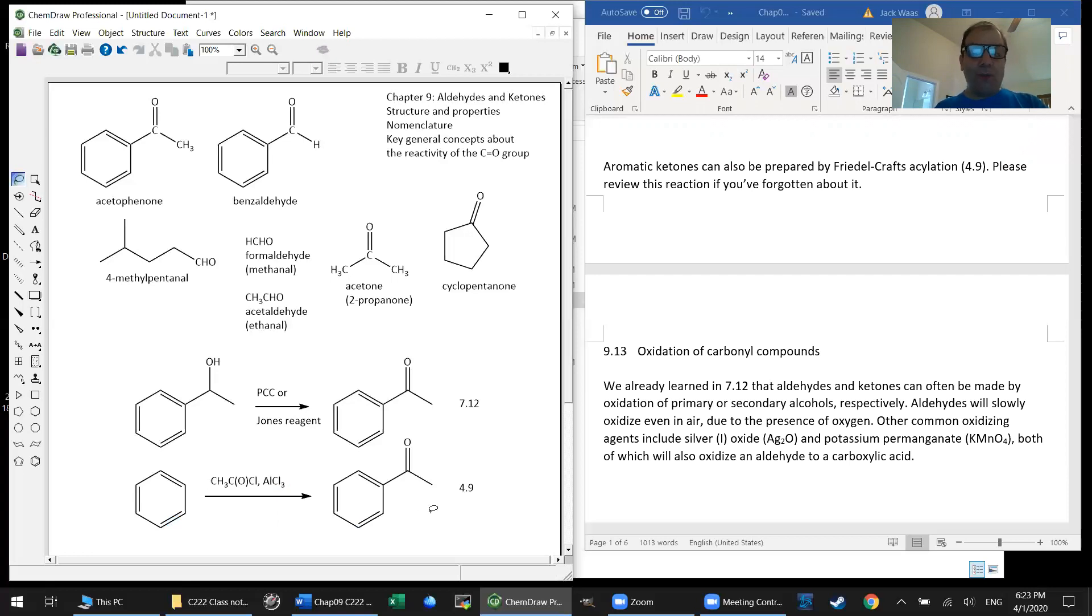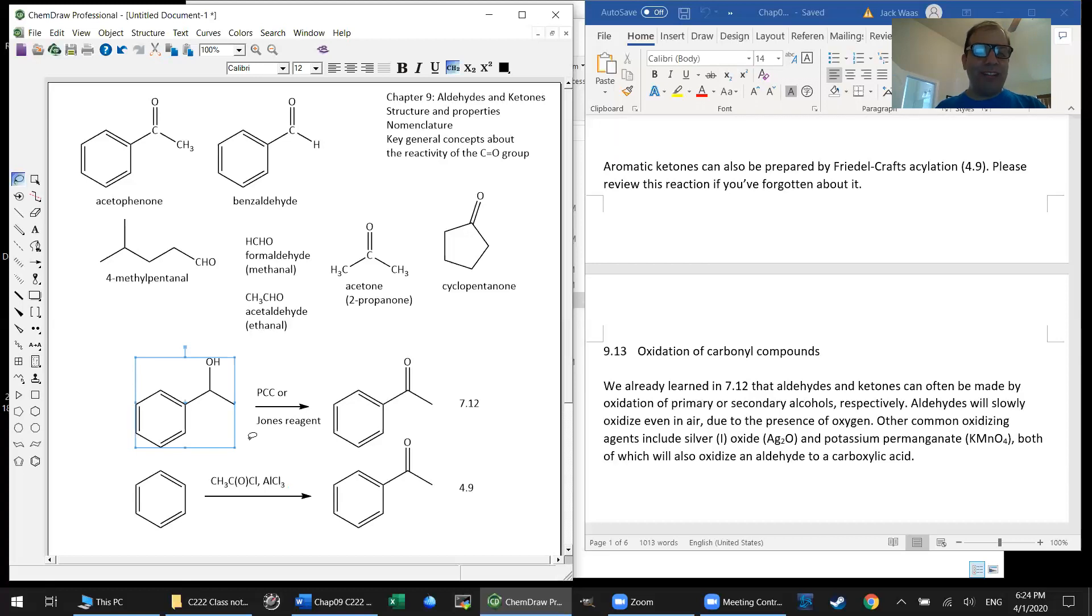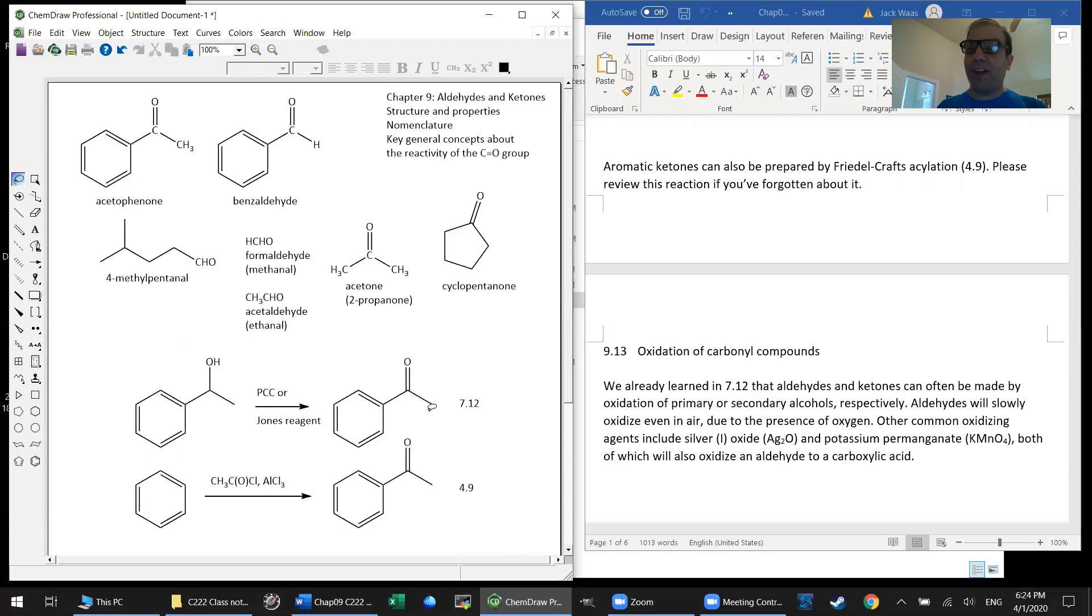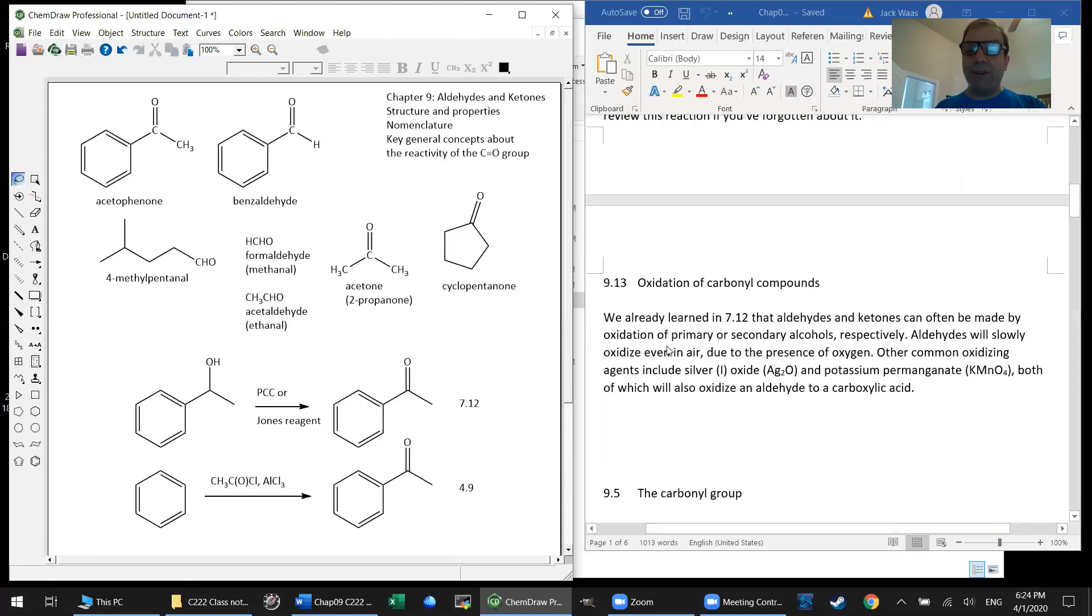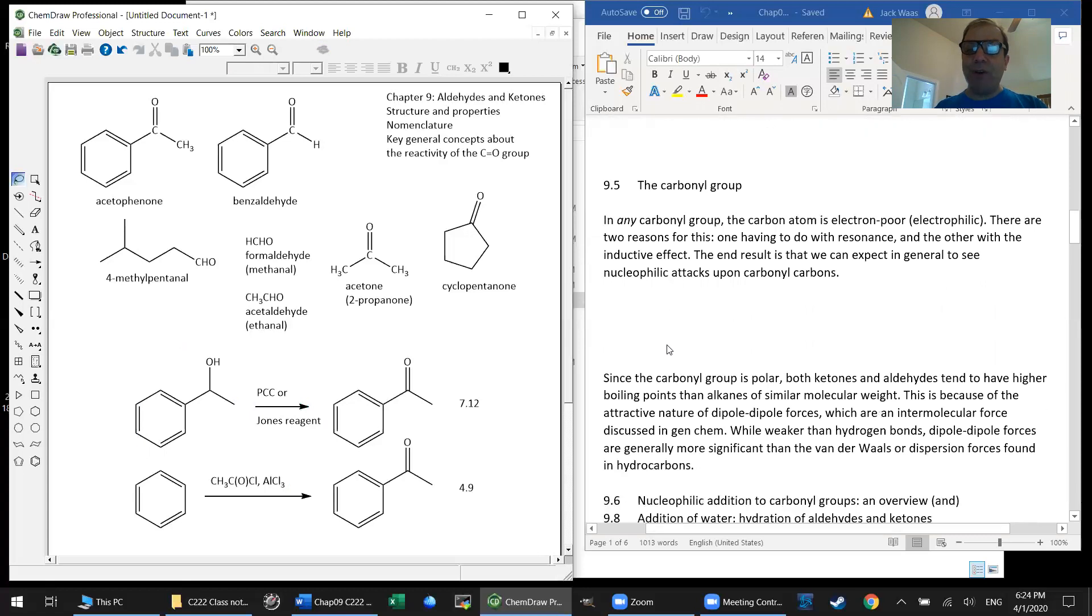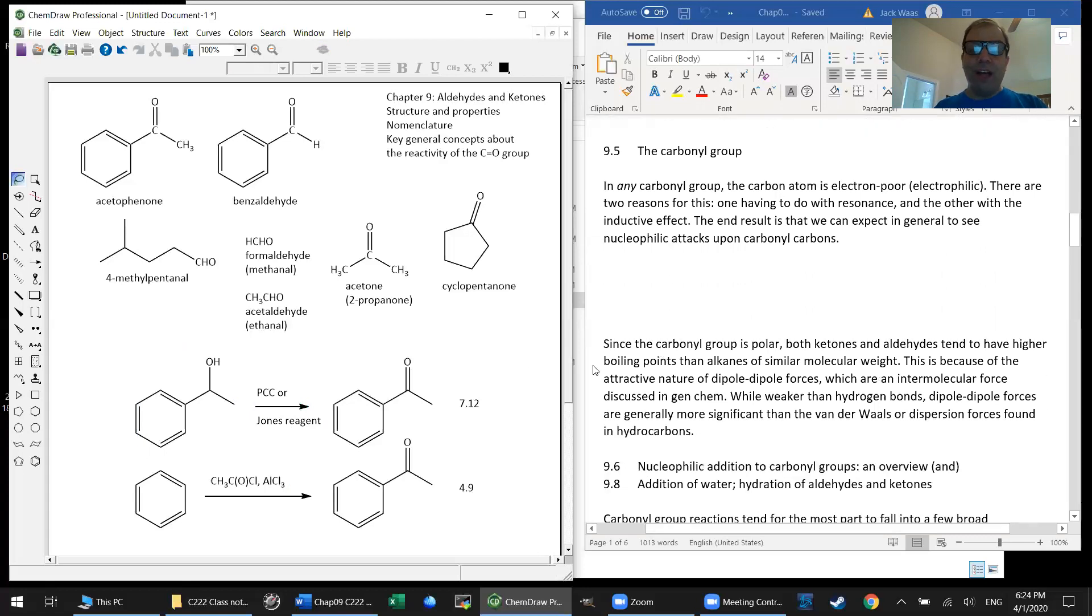There's another way of making acetophenone that you're already familiar with. If you took this secondary alcohol, why don't we call that guy 1-phenylethanol? That sounds good to me. If you oxidize this compound with either PCC or Jones reagent, it will oxidize it up to the ketone. That's as far up as you can oxidize a secondary alcohol as we covered in class. So we already know some ways of preparing aldehydes and ketones, and that will certainly carry over and be relevant into this material.